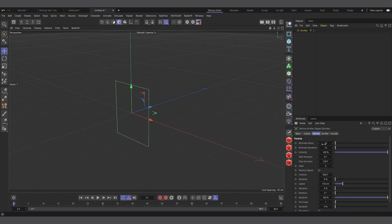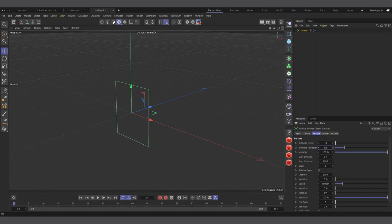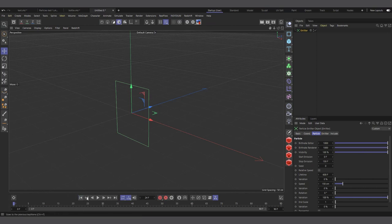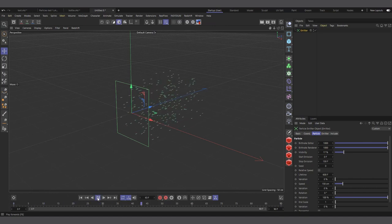In the Particles tab, the birth rate at render time vs. viewport can differ — you can have fewer particles in the viewport for faster work and more when rendering. To generally increase particles, raise the birth rate here. The Visibility setting controls what's shown in the viewport — reducing it to, say, 17% reduces how many particles are visible.